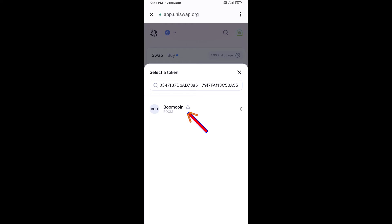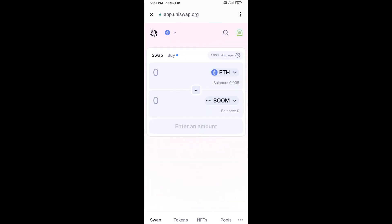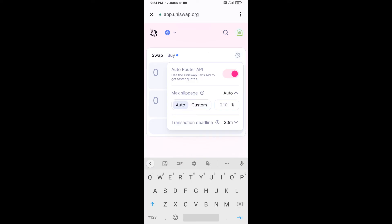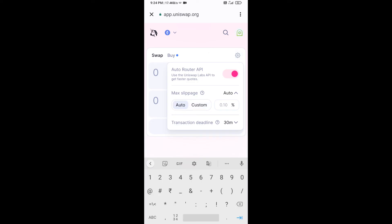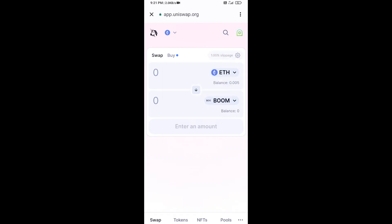Then click on the token and click 'I understand.' After that, you will set slippage for effective purchasing — click on the settings icon and set five percent slippage, then close the settings.